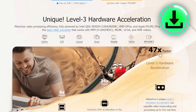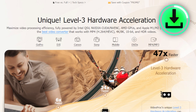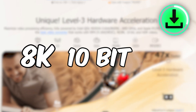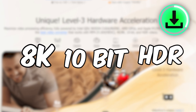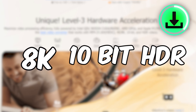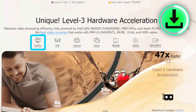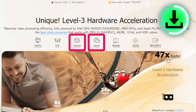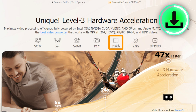This software allows you to convert your videos up to 8K 10-bit HDR, which is cutting-edge technology. It's also compatible with GoPro cameras, DJI drones, high-end cameras, mobile phones, and even DVDs.